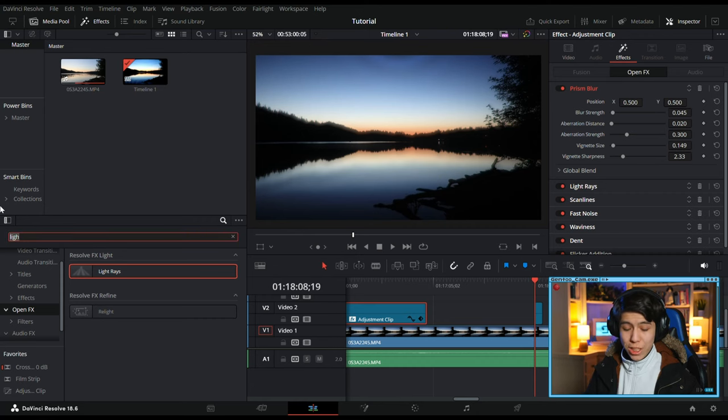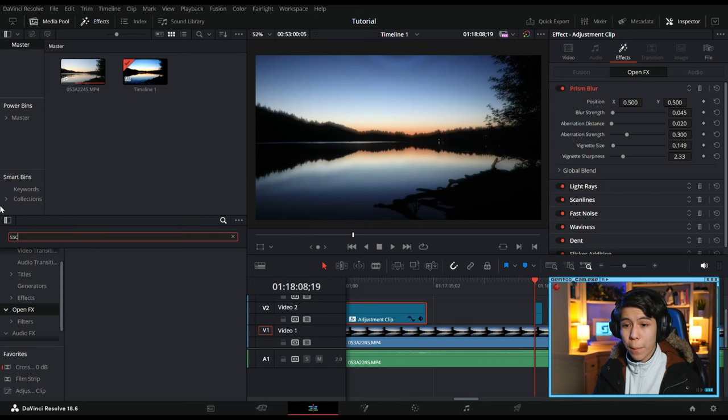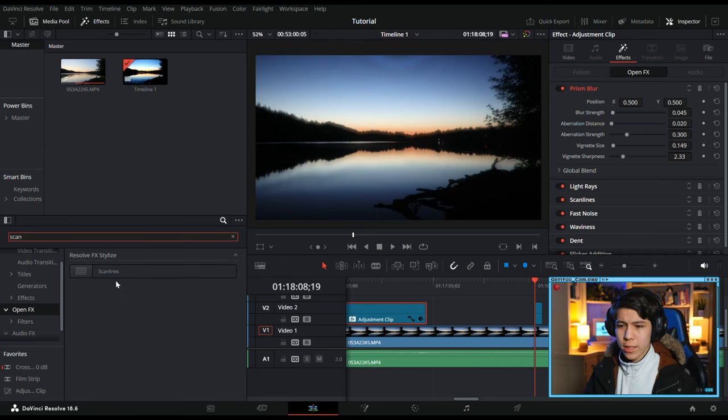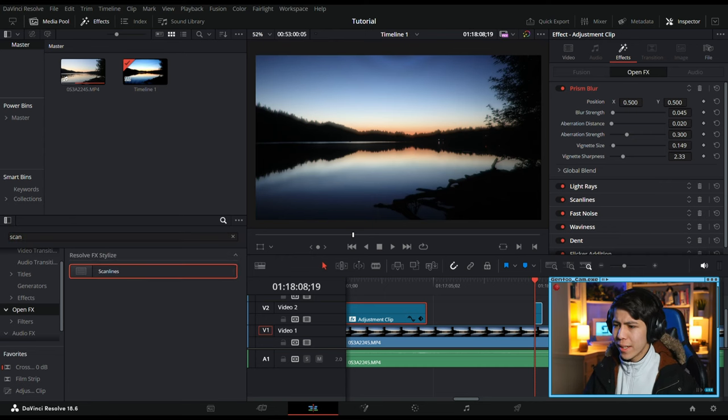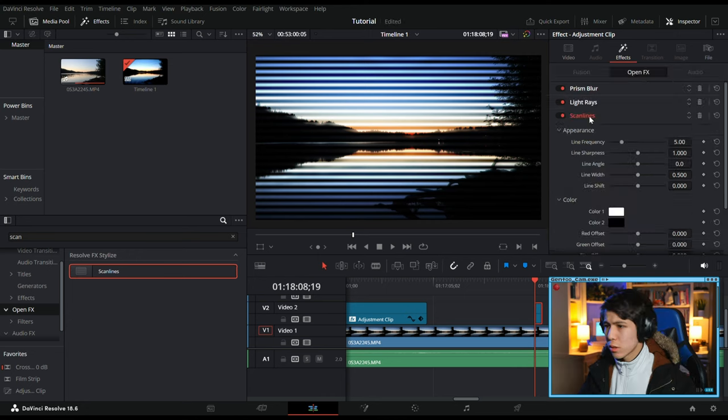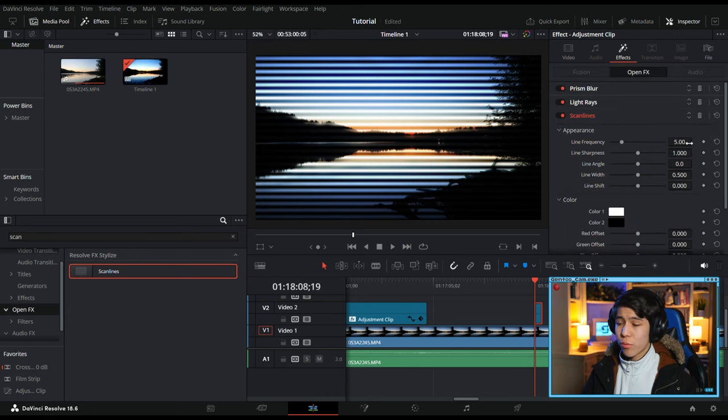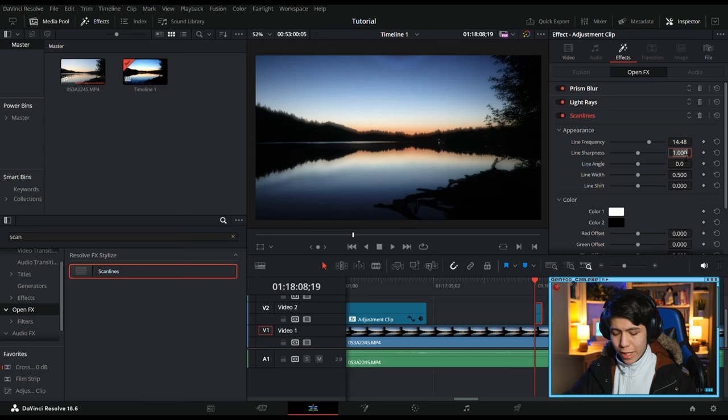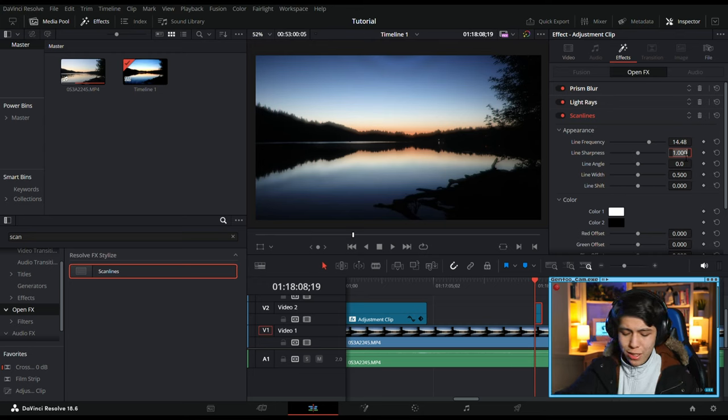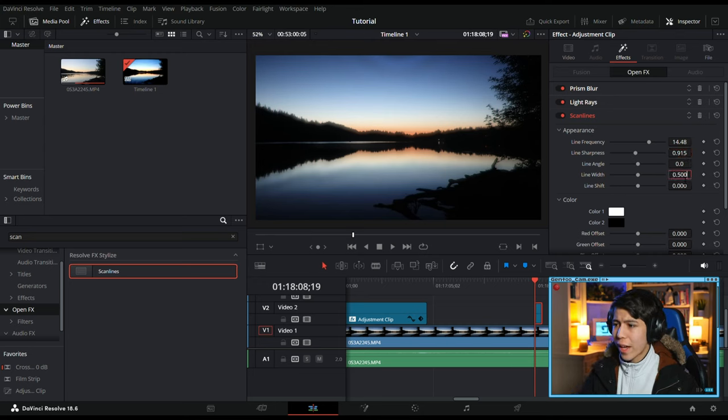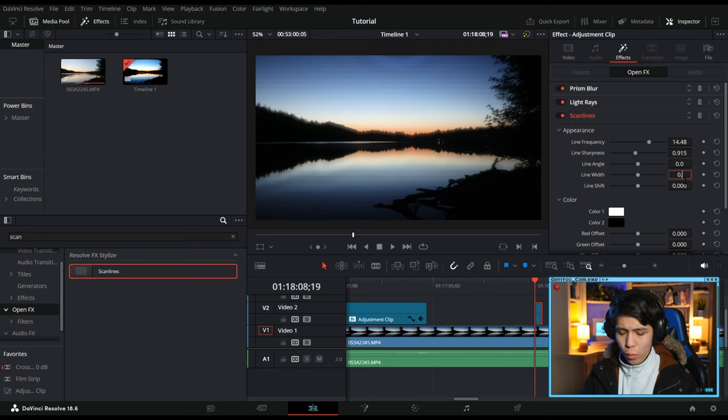Next, we'll throw on a really big one, Scanlines. But it's definitely too intense by default. So let's turn Line Frequency down to 15.58, Line Sharpness down to 0.915, Line Width down to 0.194.